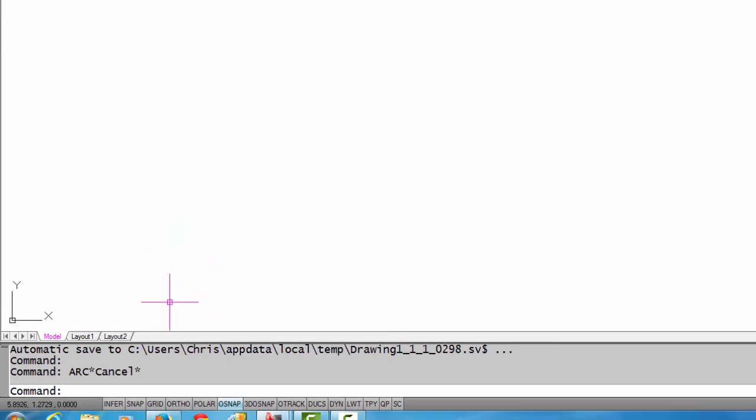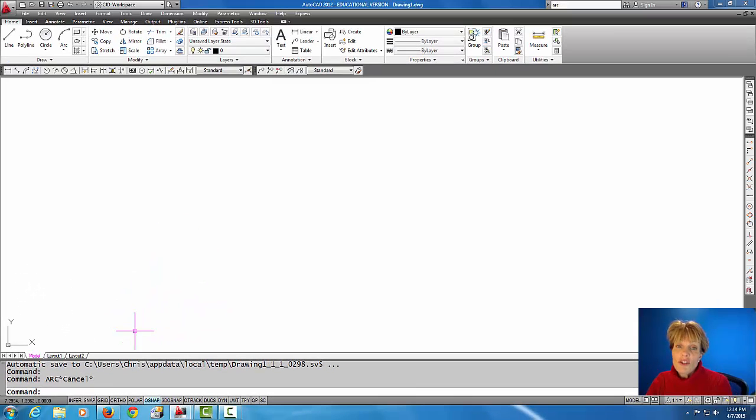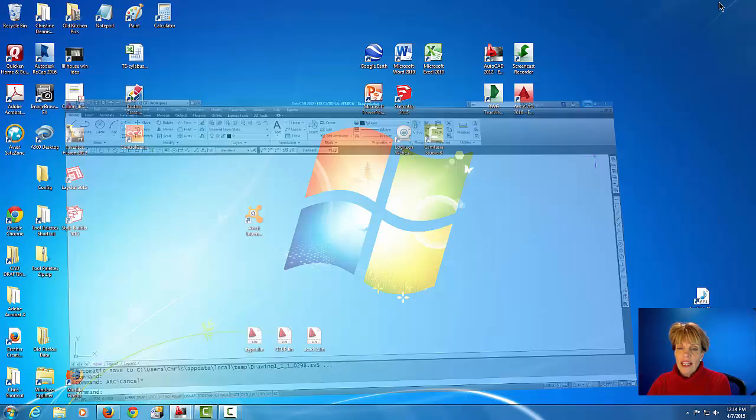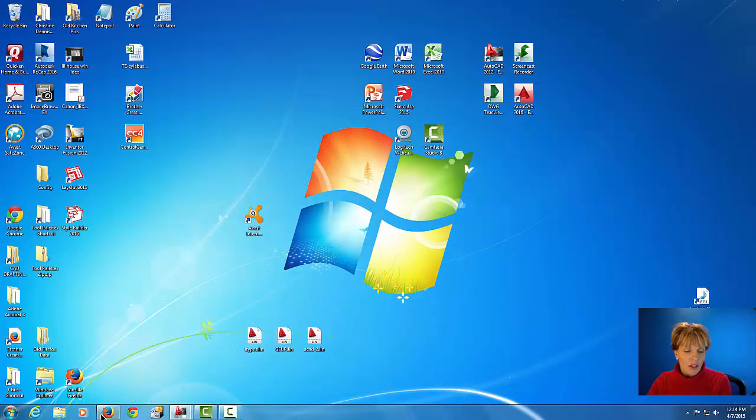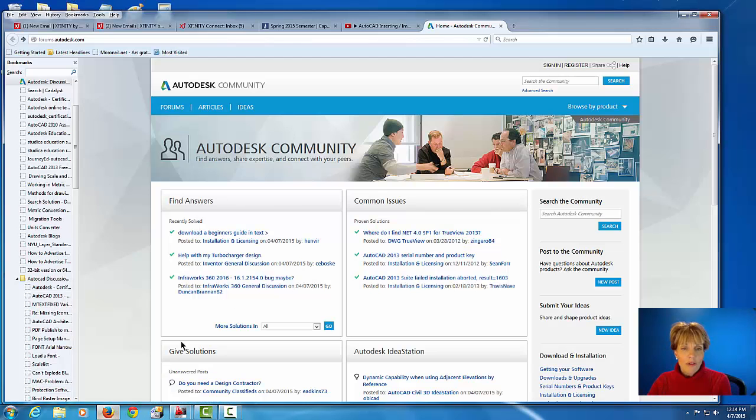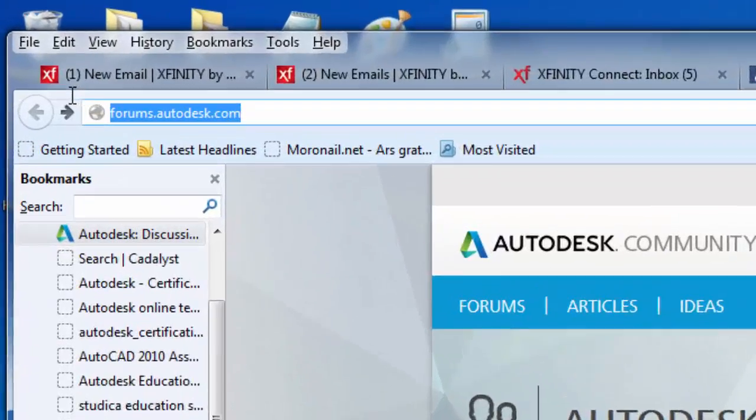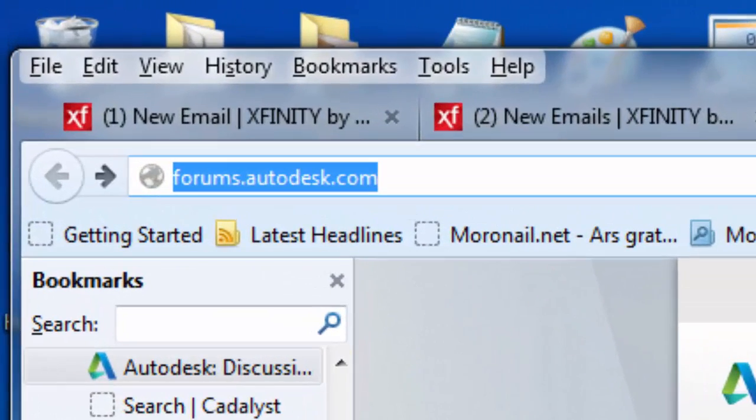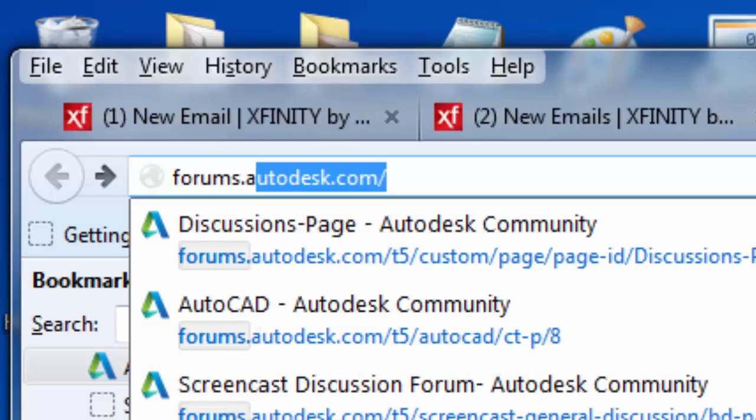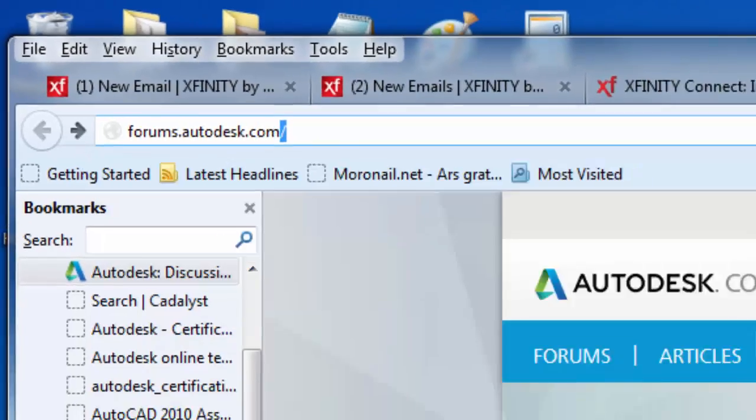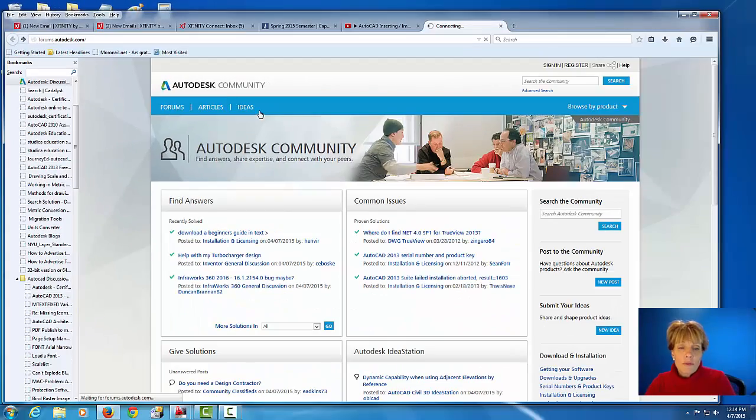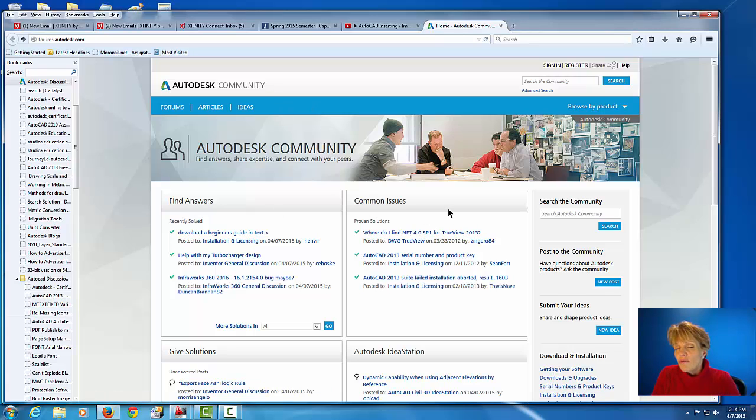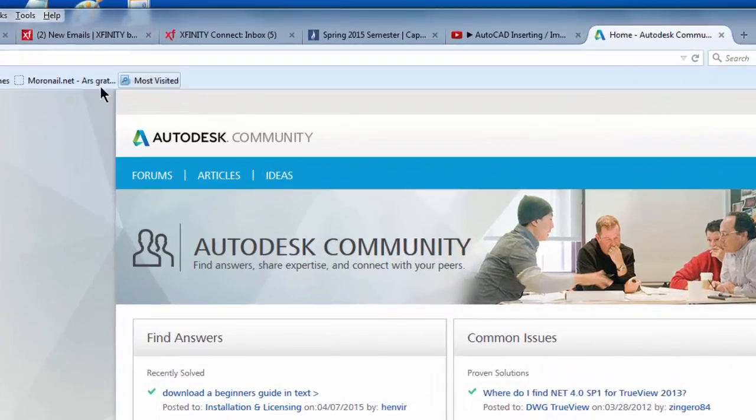Another resource that I love to use is on the internet and I'm going to go there right now. And if you type in forums, which I'm on right now, .autodesk.com, it will bring you here to this Autodesk community. And this is a nice resource to finding answers to AutoCAD problems.